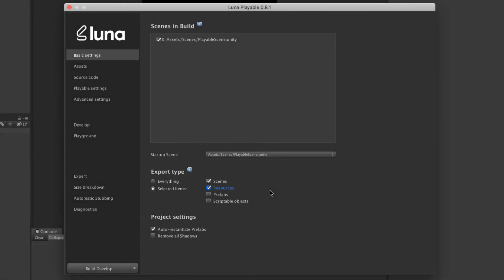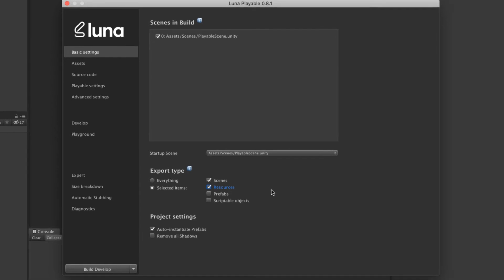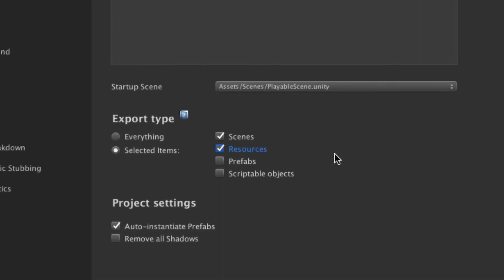But of course, if you are building your playable scene as part of the full game, you'll want to be careful here. By choosing selected items such as scenes and resources, you'll reduce the number of assets being exported. But again, you'll want to verify that everything you need is included when using these options.